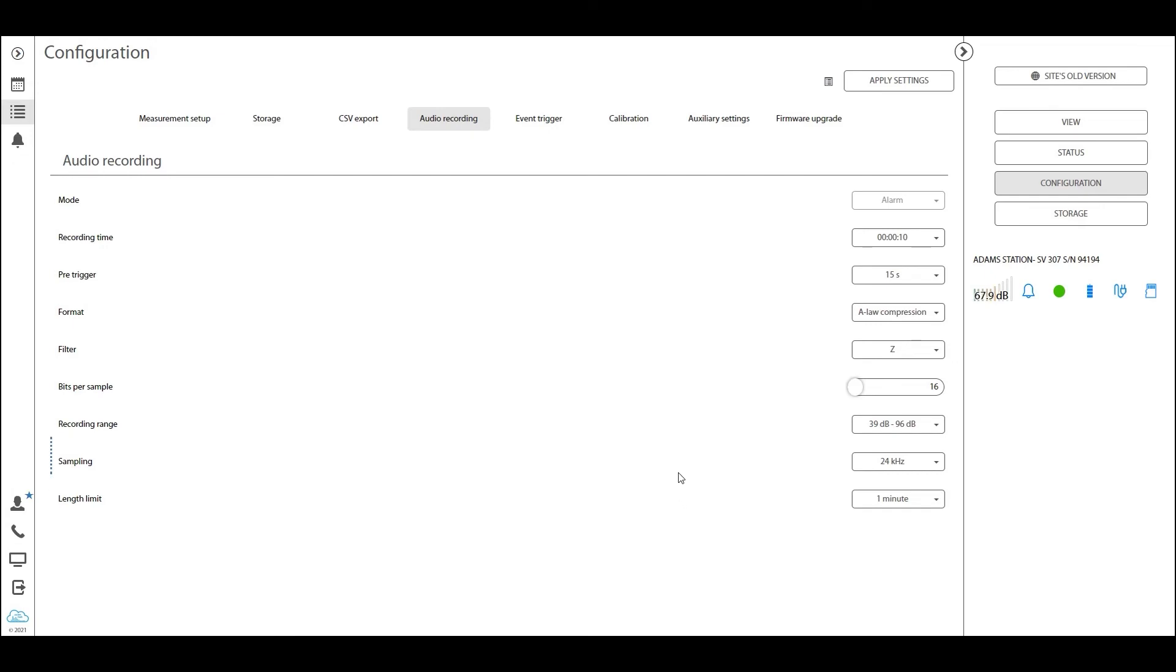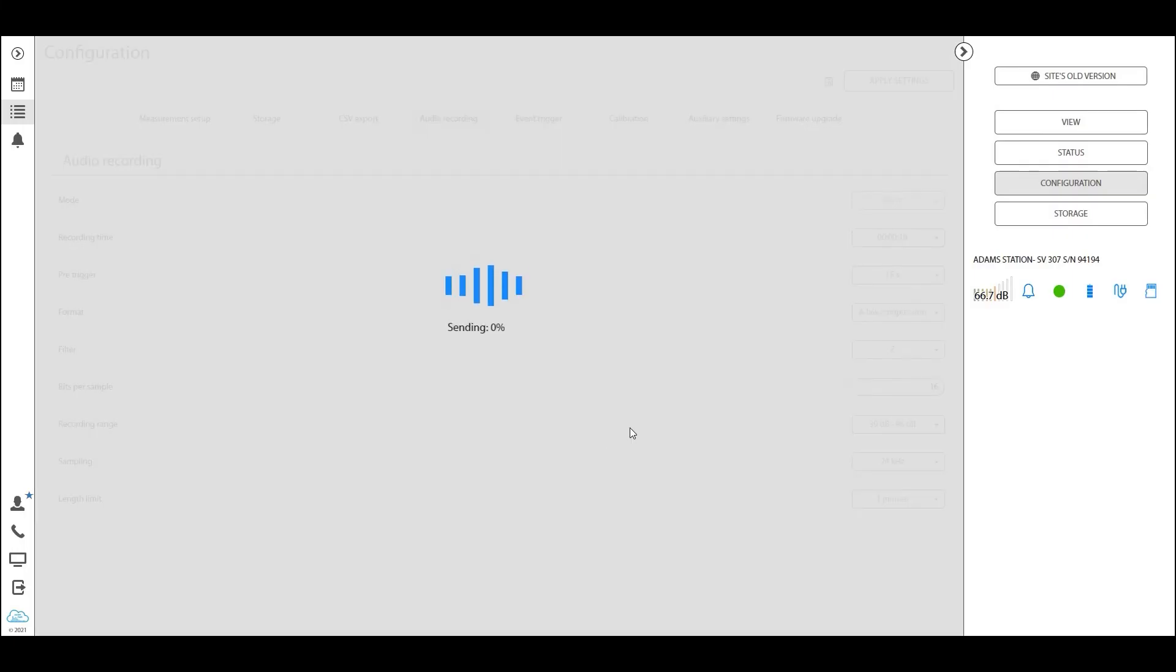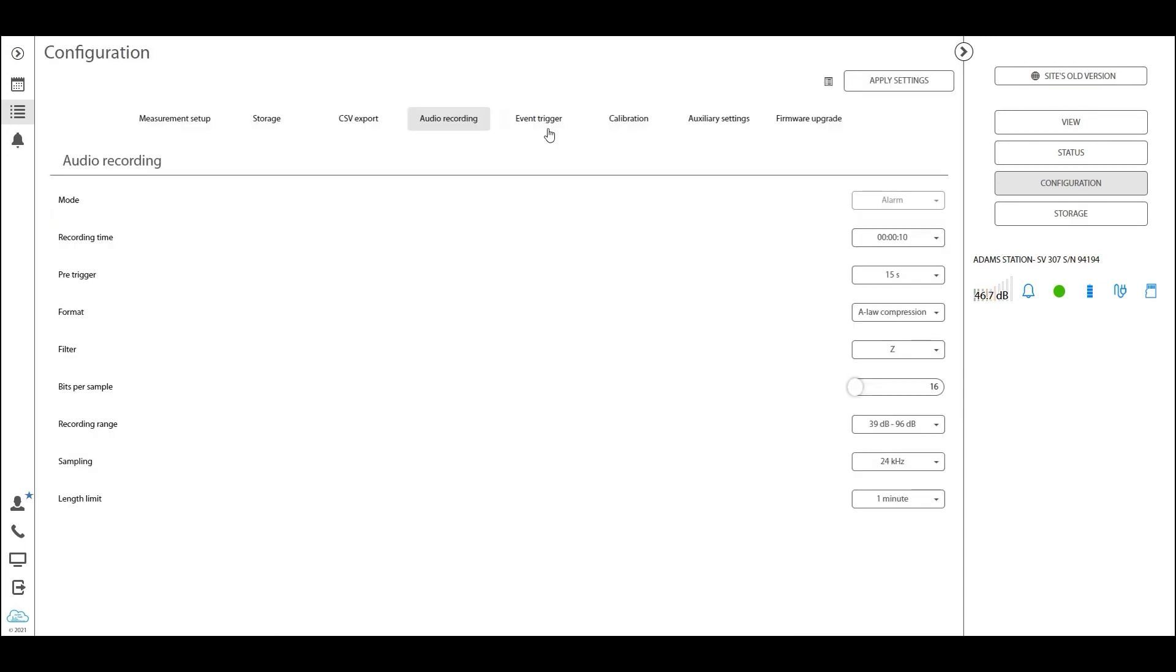Now of course, again, when we set this up, hit apply settings, continue with yes, and now you're sure that this audio recording has been set up as you would expect it to be set up.